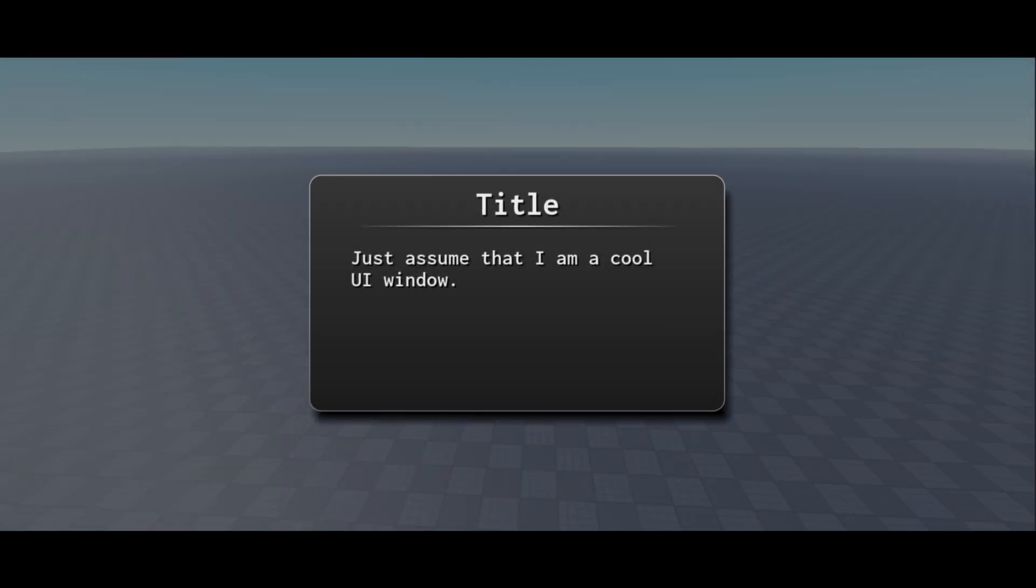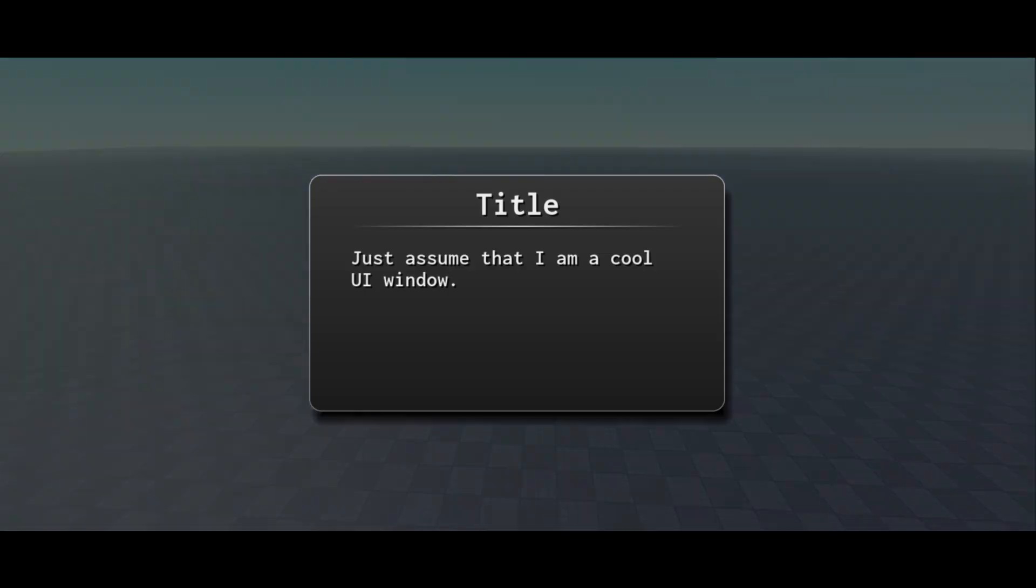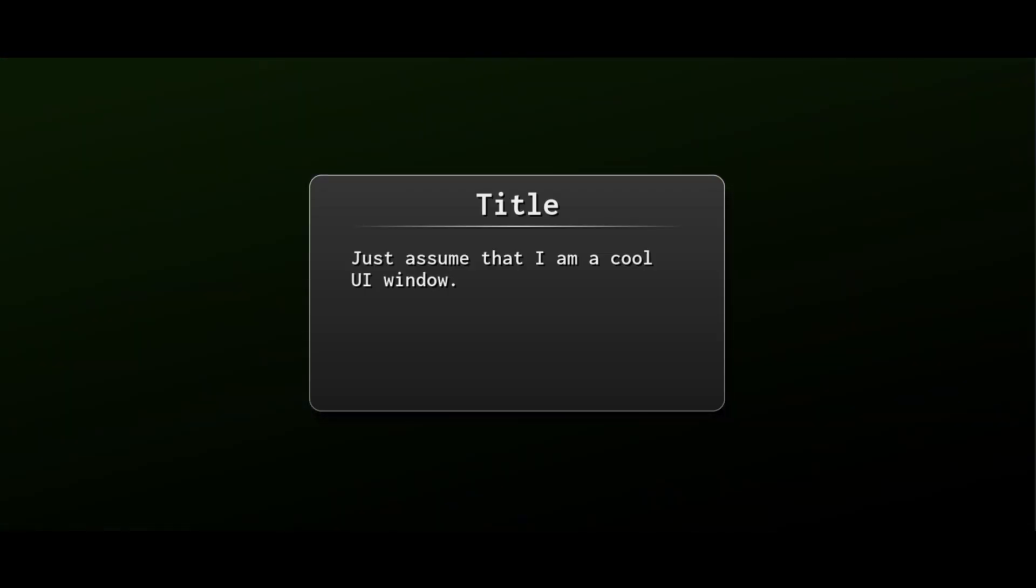Drop shadows. Another feature Roblox doesn't support natively. Time to brute force our way again, but with a different technique.